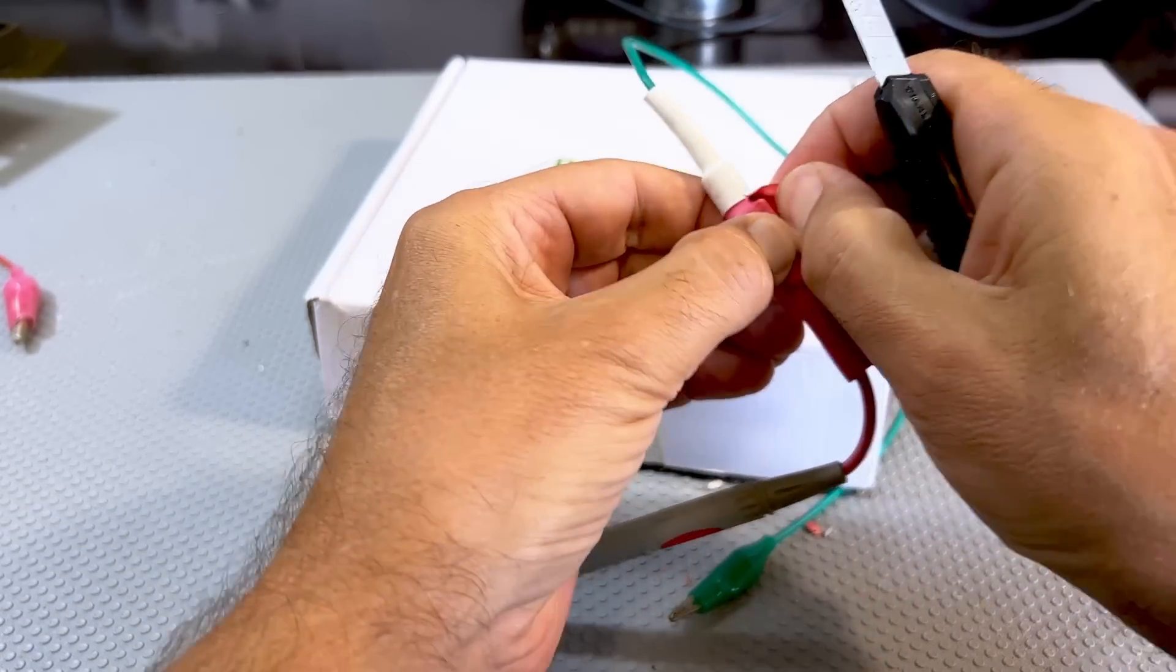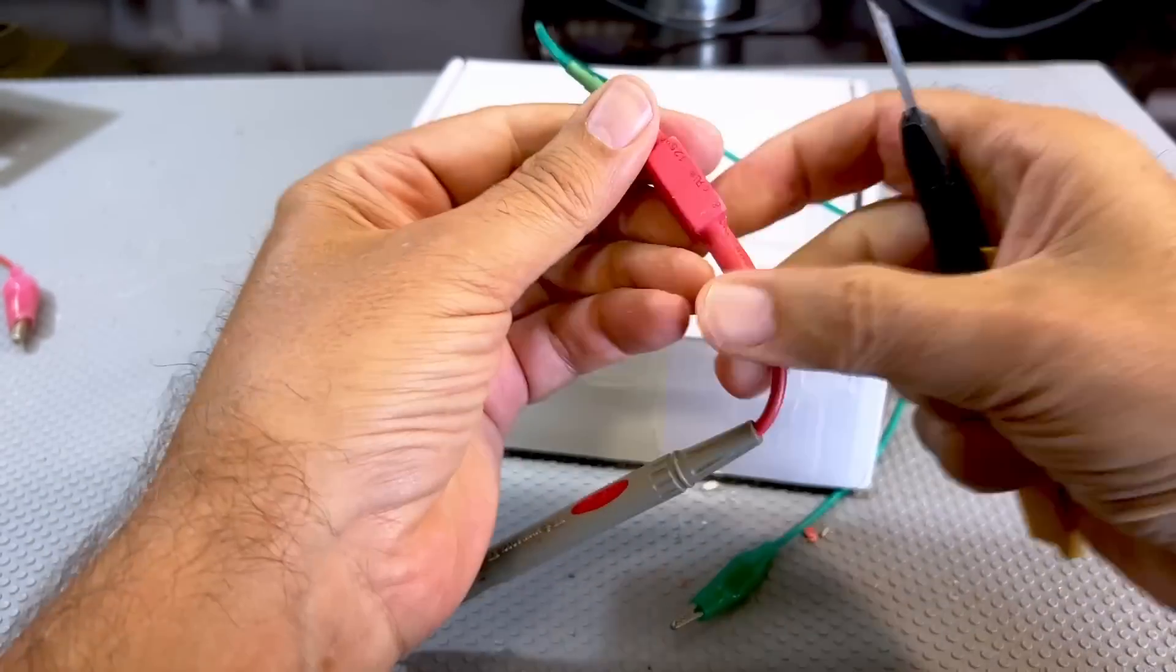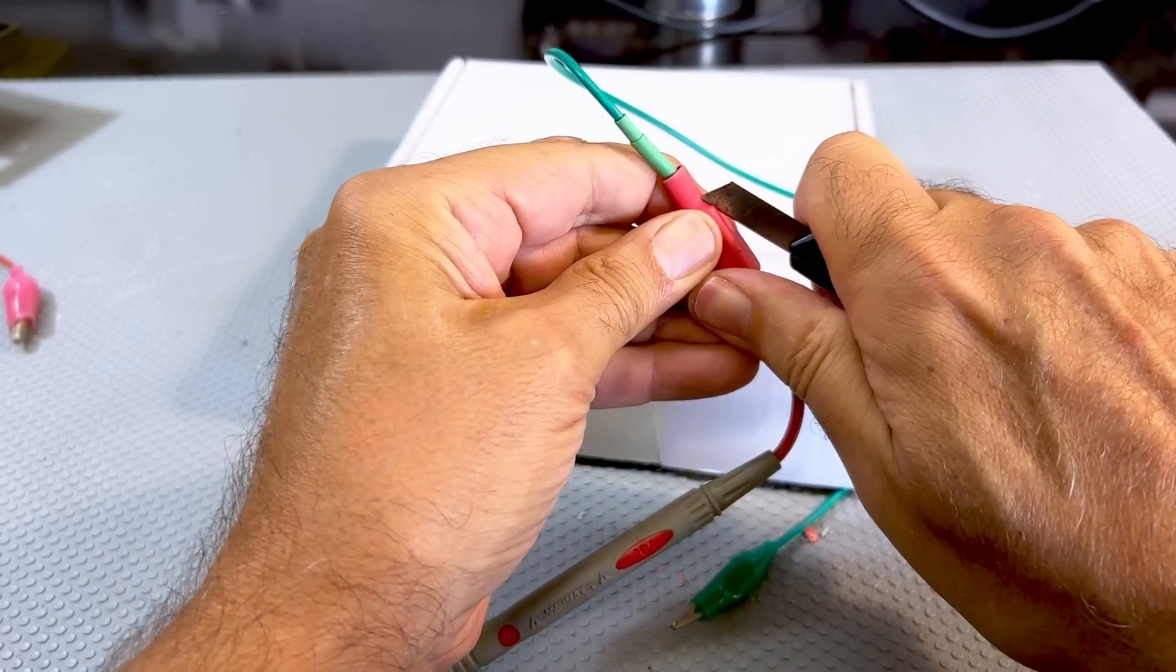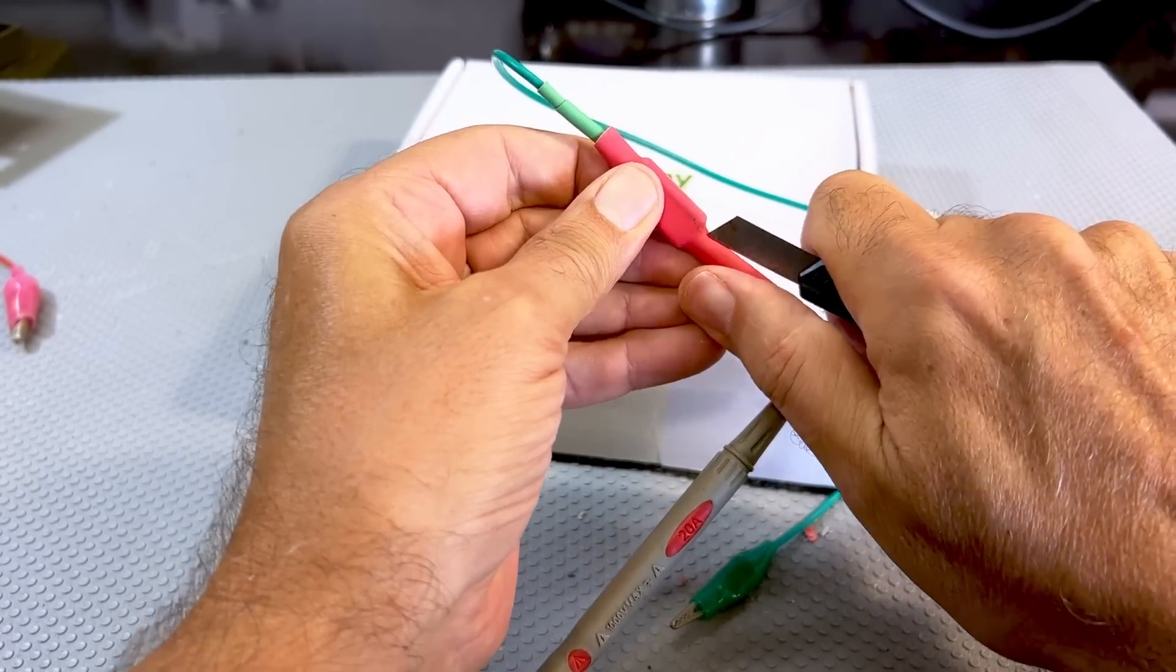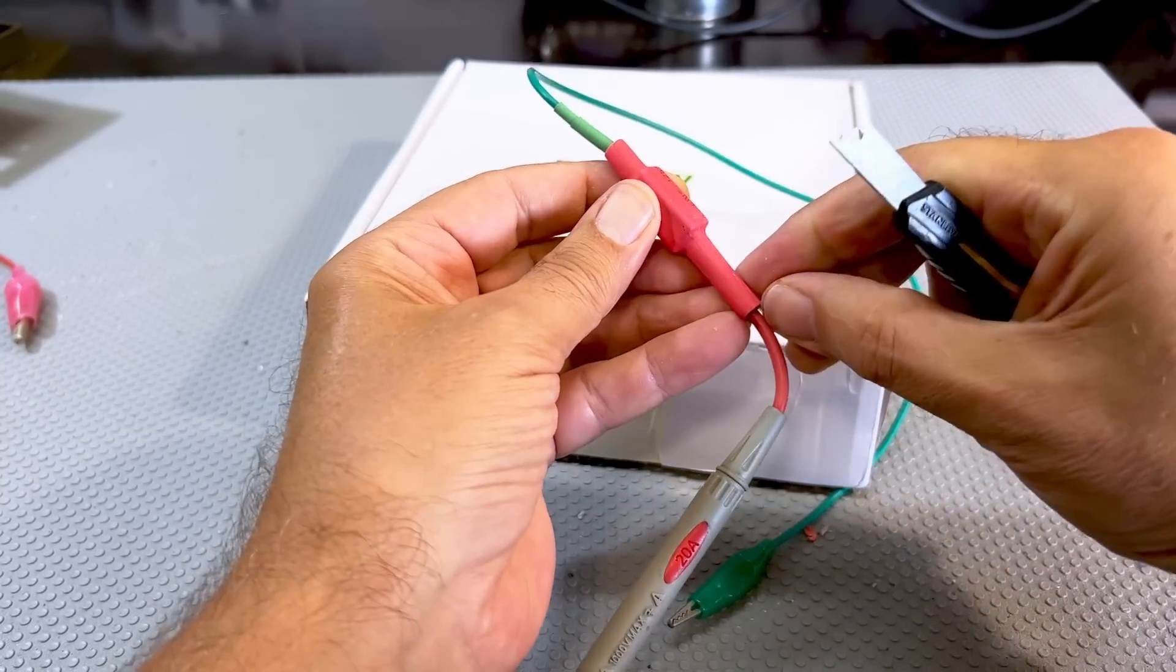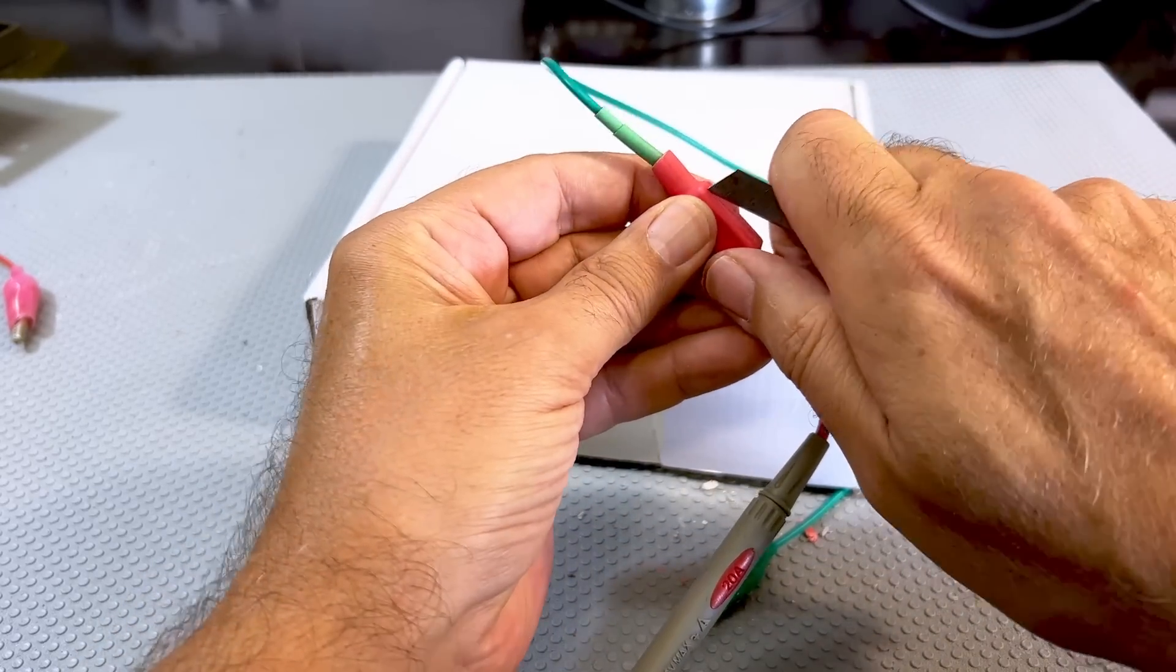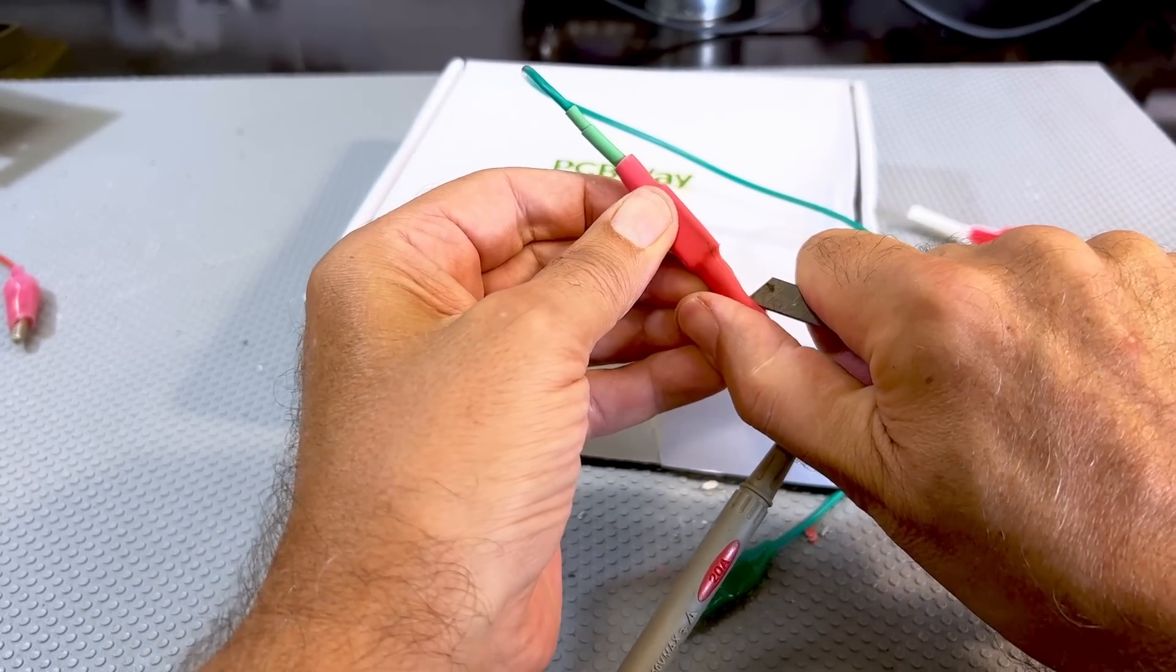The smaller the resistor is, the quicker it discharges, which is great. But on the other hand, the surge of current that you get when you first touch this can be incredibly high. And certainly you cannot leave this on there with B plus connected. That's a killer.